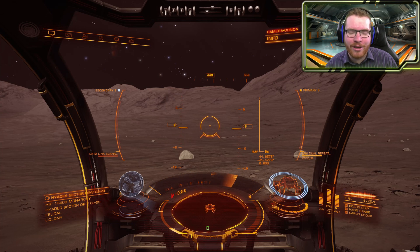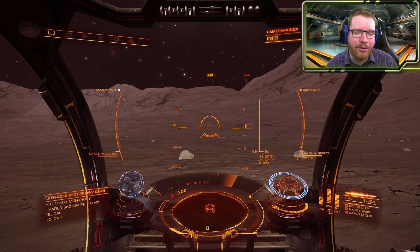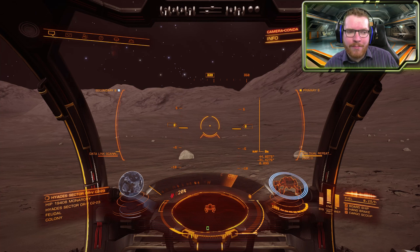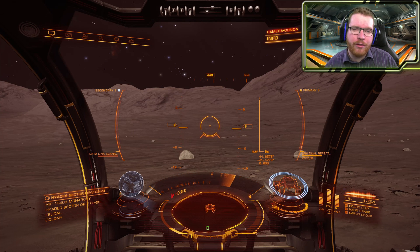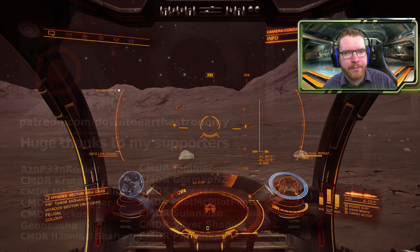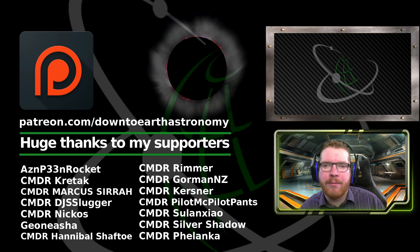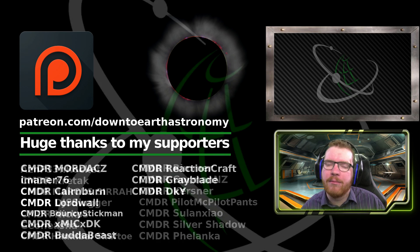There you have it — we can see that the gravity in Elite Dangerous is definitely not following the laws of physics as it should. Frontier must have added some kind of extra factor, maybe to make the game more playable or to give the planets a different feel. Before we end, I want to remind you that I have a community Discord server — there's a link in the description. I hope you enjoyed the video; if you did, give a like, subscribe to the channel, and I'll see you guys in space next time.